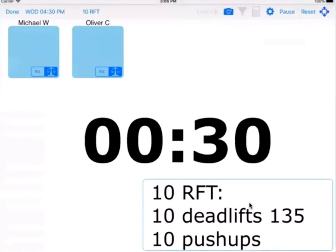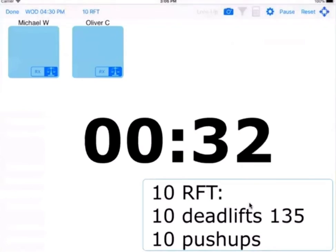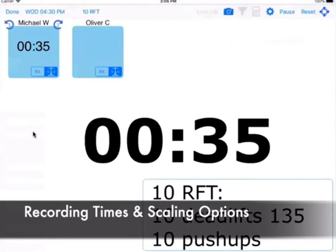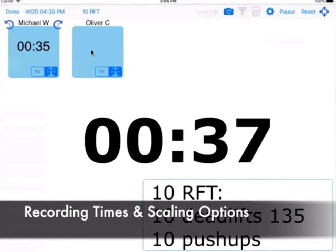With Watthopper, when a person finishes the workout, they shout 'time,' and their coach just taps their tile, and it automatically records their time.